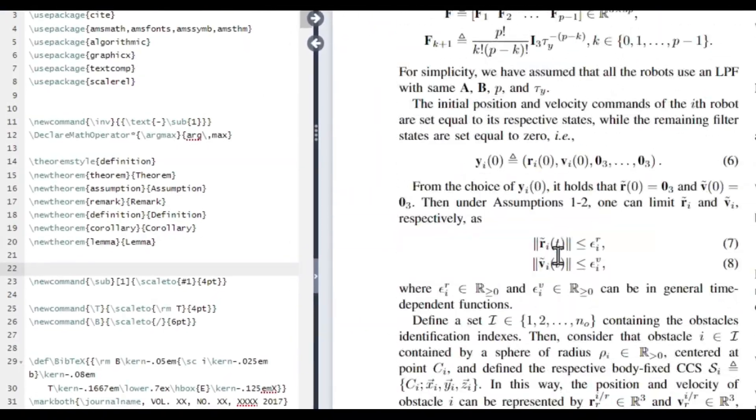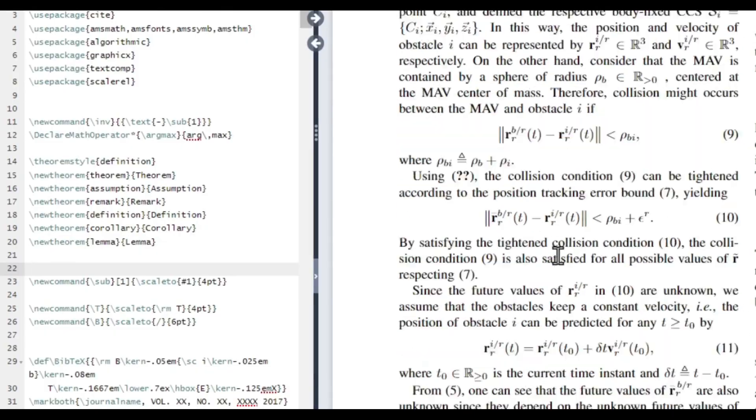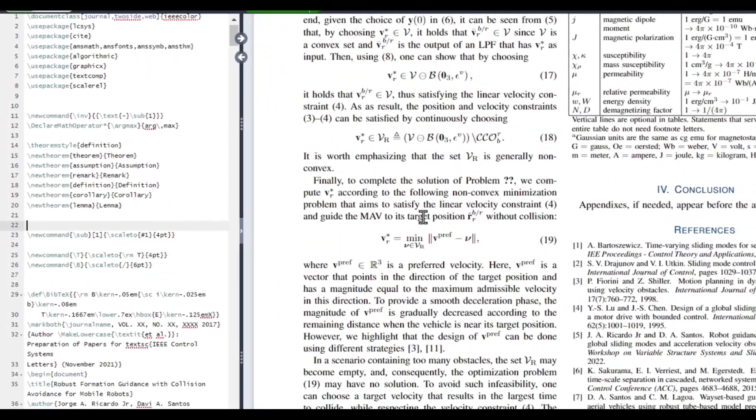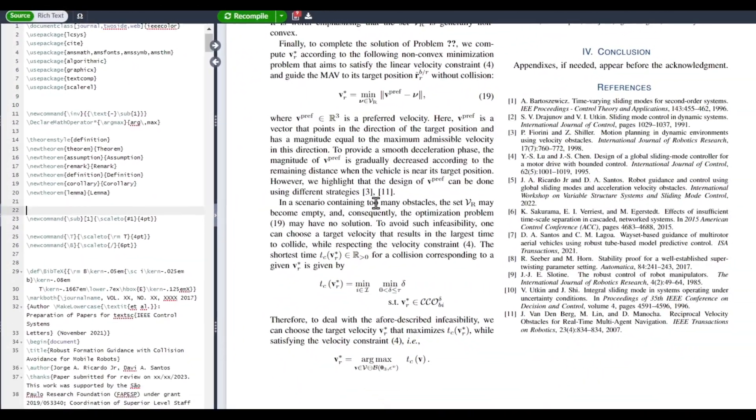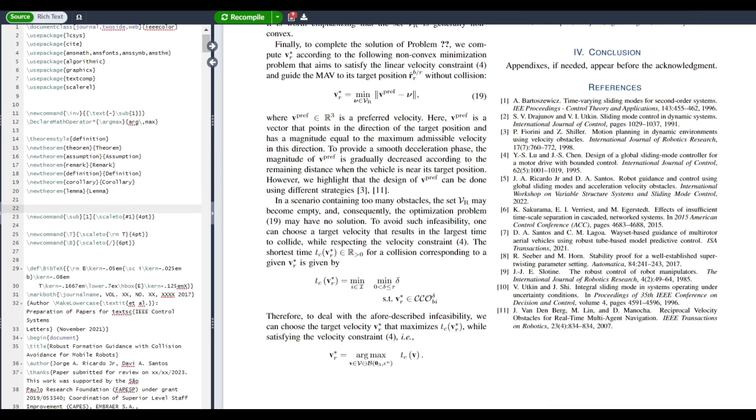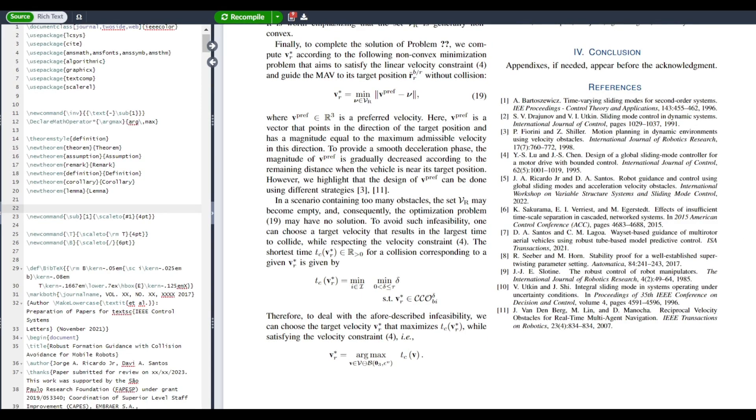While LaTeX has a broad variety of formatting options, it may not be as flexible as some modern document editing software. This can be an issue for those who want to make highly customized documents with numerous formatting options.